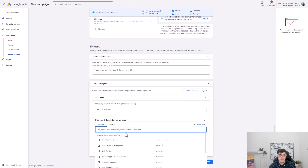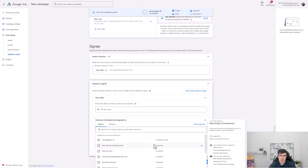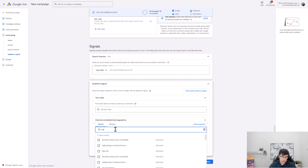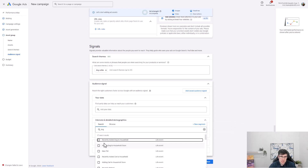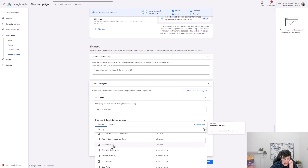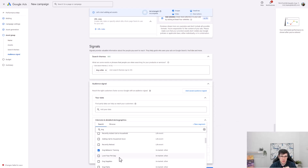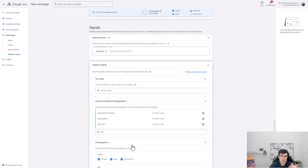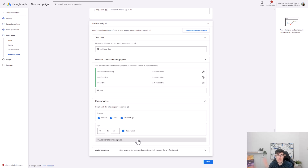You can add custom audiences or predefined ones. I use in-market segments — not life events. So for a dog brand I'd type 'dog' and find categories like dog behavior training, dog supplies, dog parks — you know the best ones from your industry. You can also set demographics, but I leave that open unless I already know my audience very clearly. Then we go next and set a daily budget.